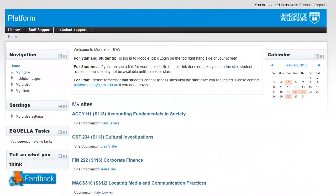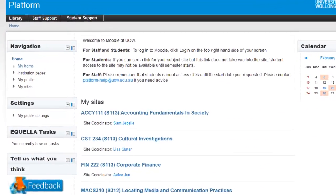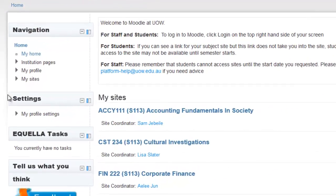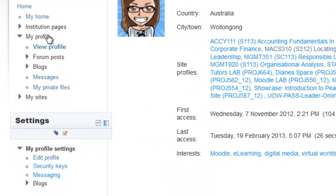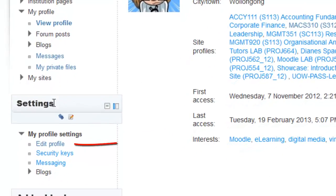The first setting is in your profile. Click on My Profile, View Profile, and then scroll down to Edit Profile in your settings.